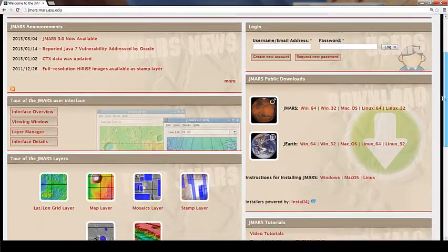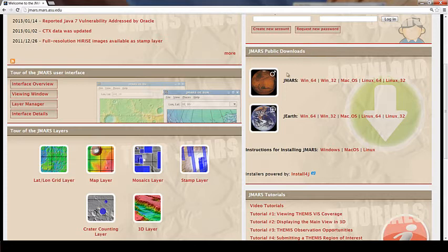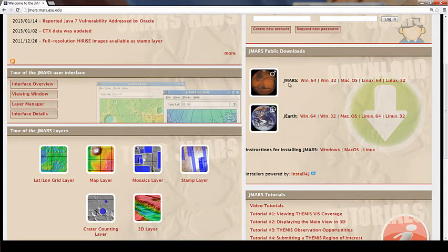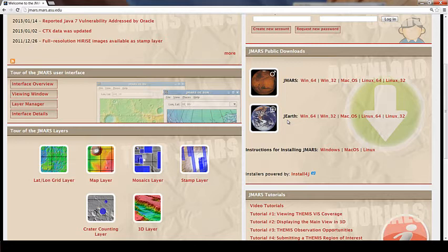Then you're going to scroll down a little to this area called JMARS Public Downloads. Here you'll see two different platforms. The top one is JMARS, our newest addition. It actually has multiple bodies inside it that you can switch to. For example, you can switch from Mars to Mercury to Earth to Venus or to a few of Jupiter's and Saturn's moons. If you want to download just J Earth, you can do that also.